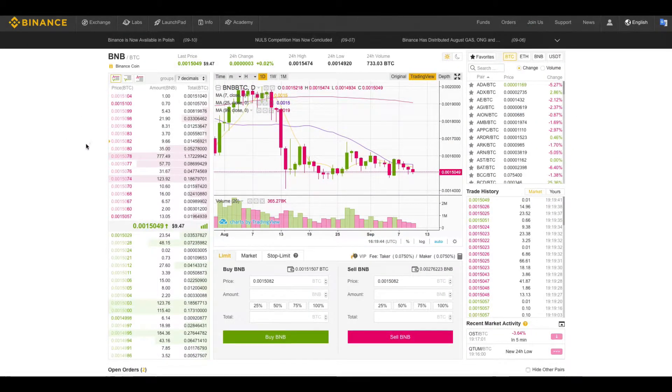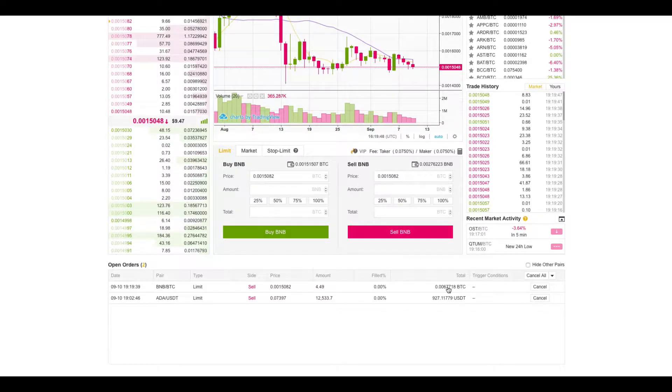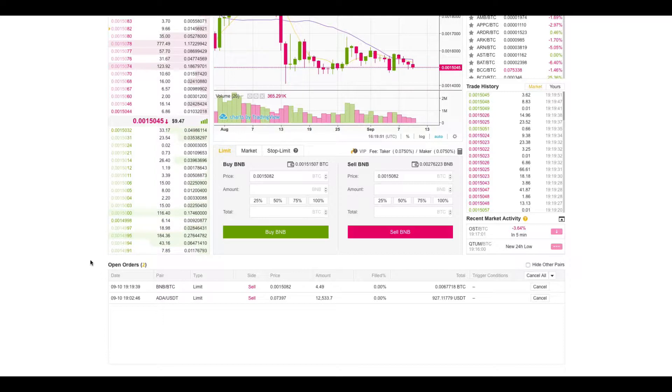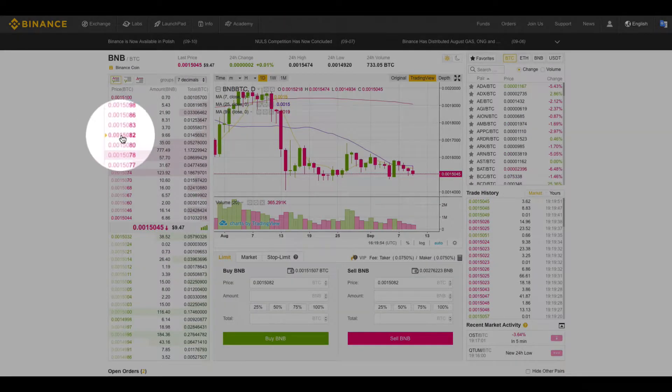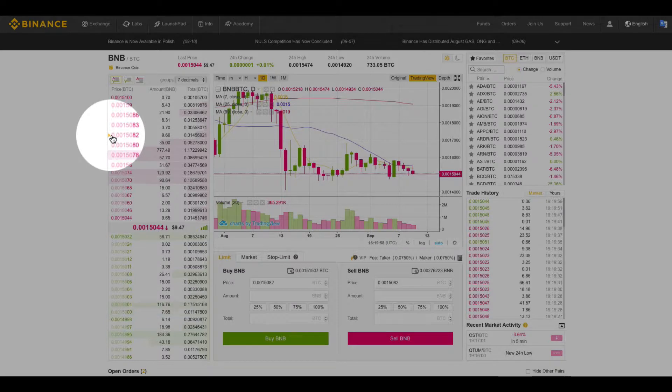We have a confirmation. We can scroll down to our open orders and we can see right here that I have a limit order to sell BNB once it reaches this height. And you can see my order here is designated by the small arrow.